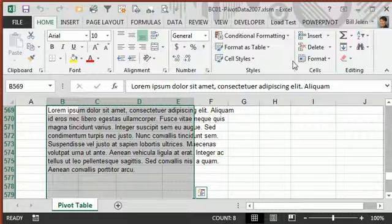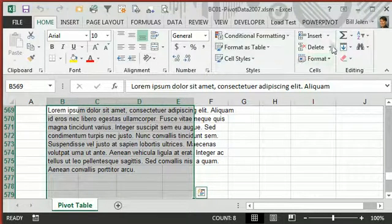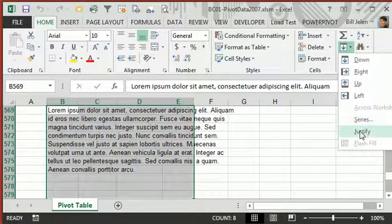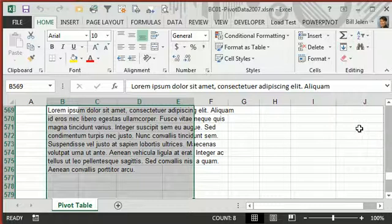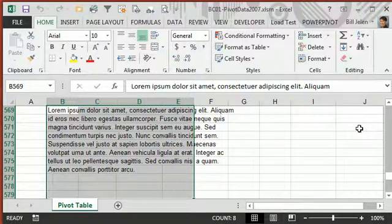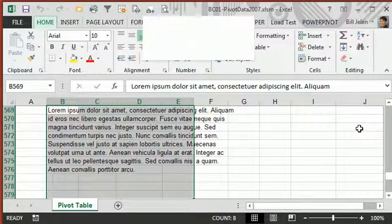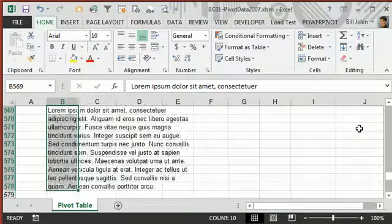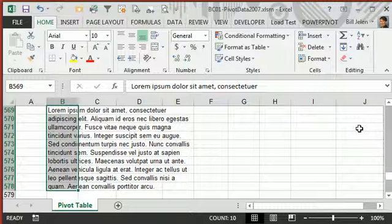This command is in Home, and then the Fill command here, and then Justify, although I use the old Excel 2003 shortcut of ALT-E-I-J. ALT-E-I-J. See that wraps that text.